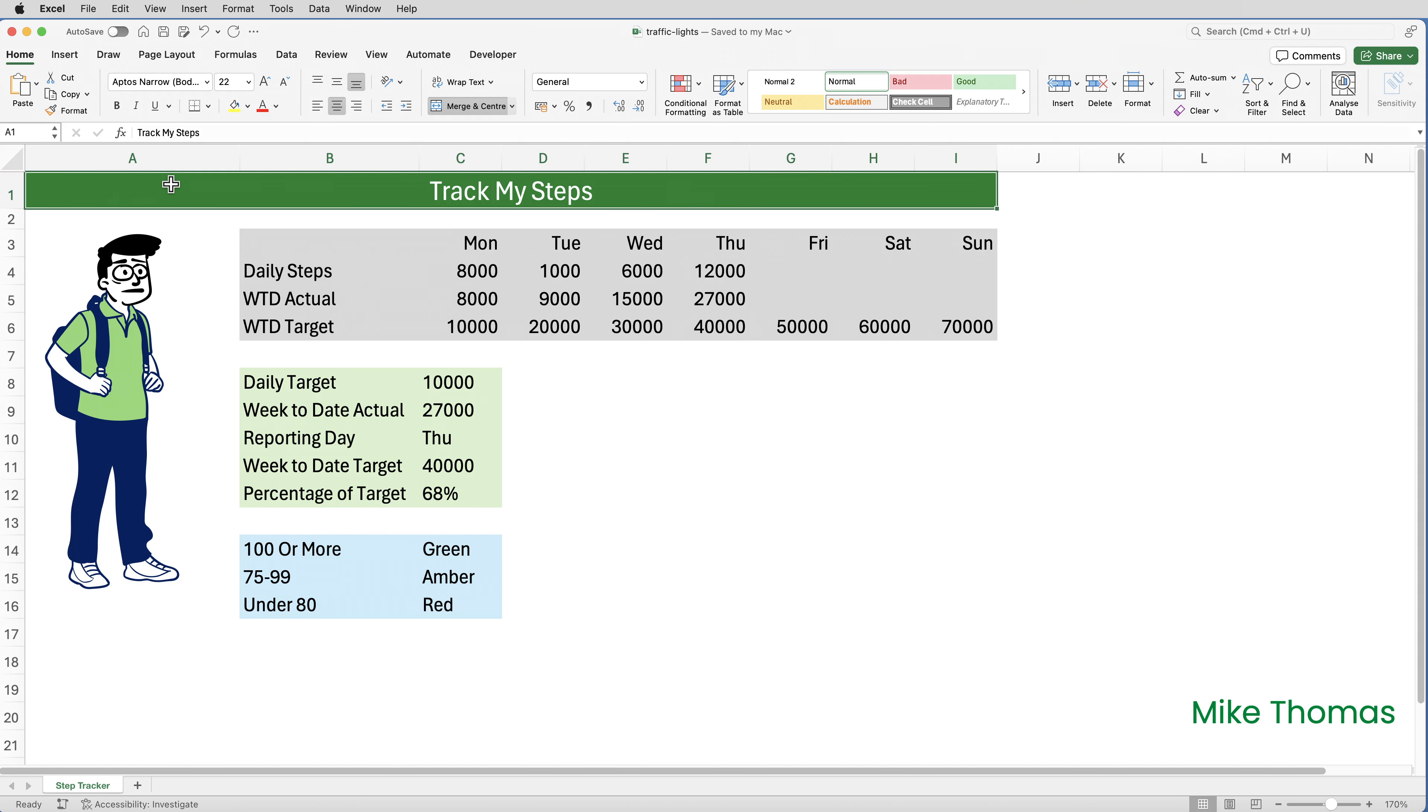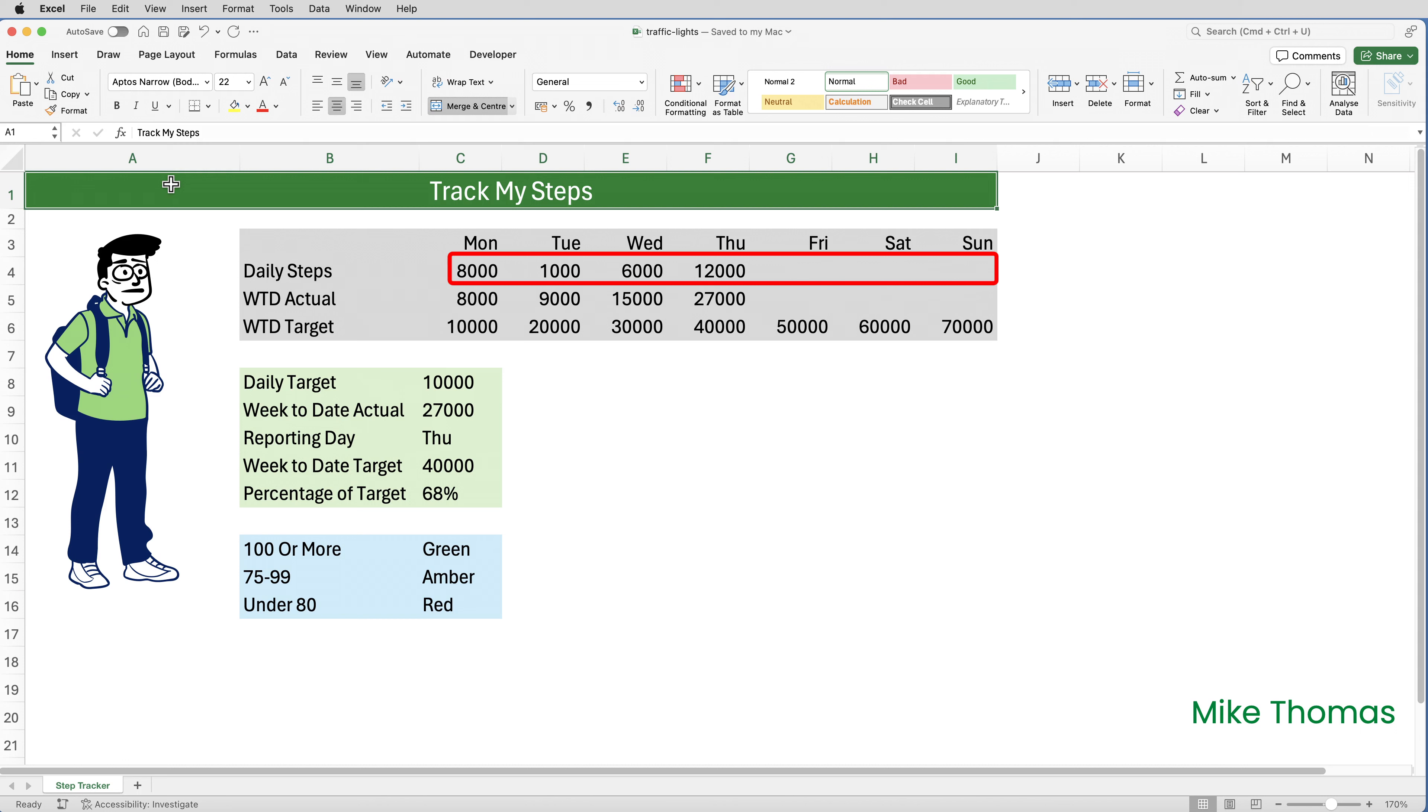In a bid to get fit, I'm tracking my daily steps. I've set myself a target of 10,000 steps each day, and I enter that number into C8. At the end of each day, I enter the steps for that day into the appropriate cell in row four. The spreadsheet is full of formulas that calculates things like how many steps I've done in total so far this week, and the target number of steps based on the most recent entry. So for example, the most recent entry is for Thursday. And based on a target of 10,000 steps per day, I should have done 40,000 steps by now. As you can see, I'm a little bit behind.